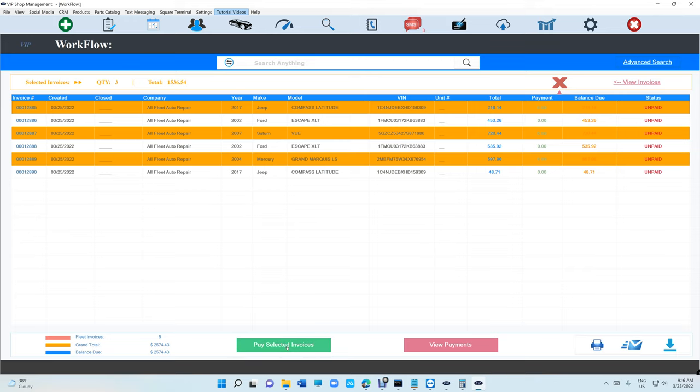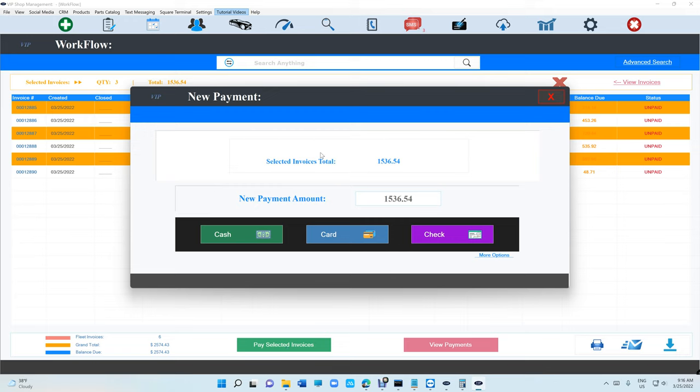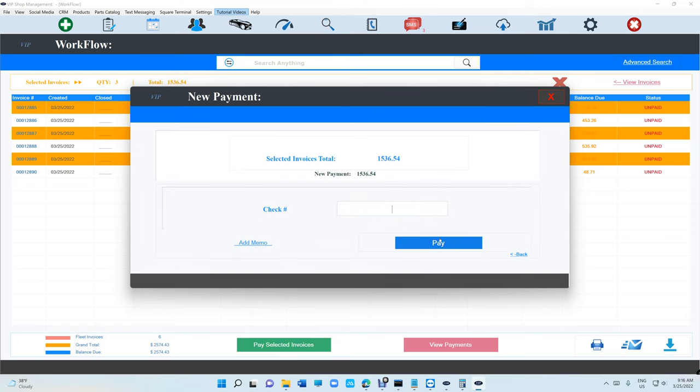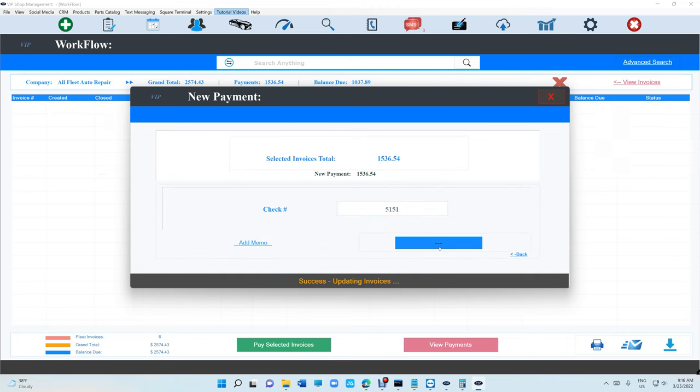You cannot change that amount because it's only directly for those invoices. Say check and pay.